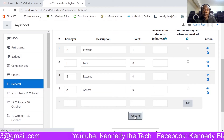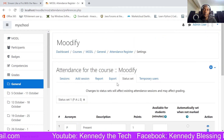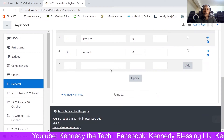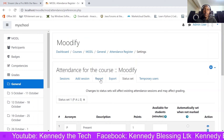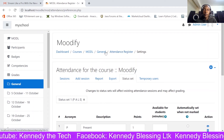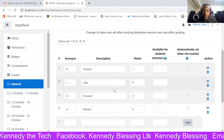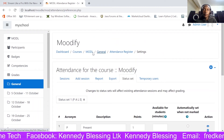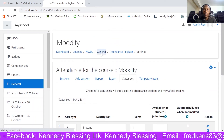I'll click Update. That's how the attendance settings will look. Let me go back to the general view.